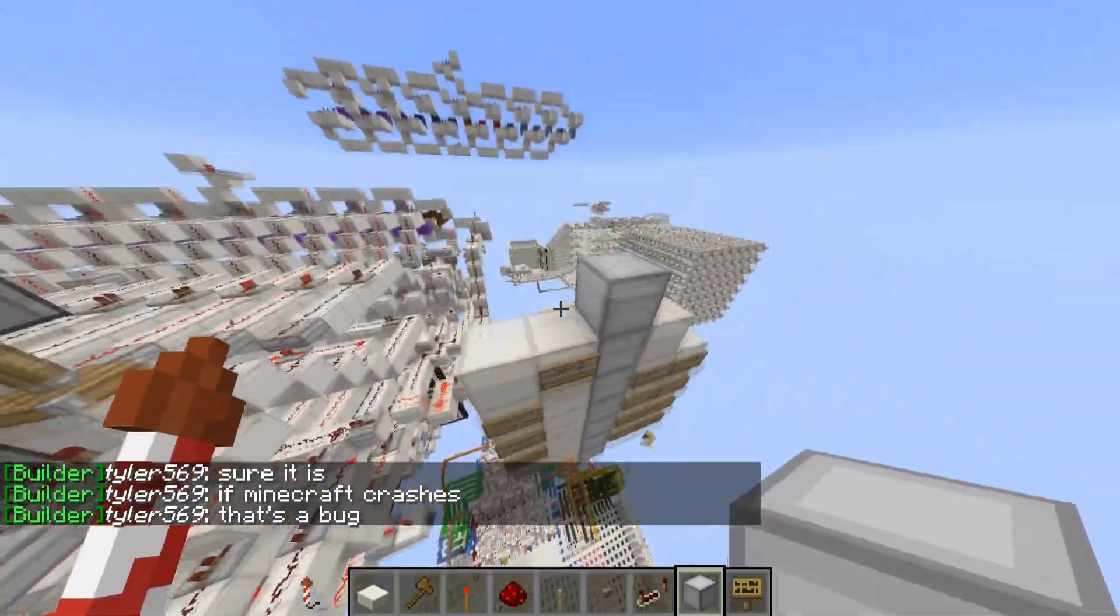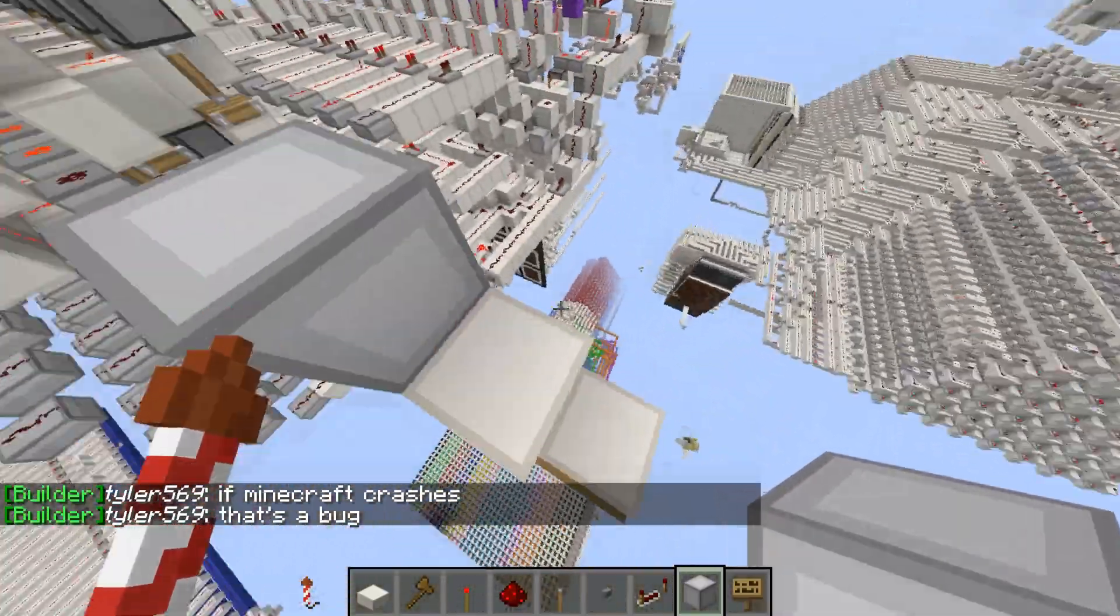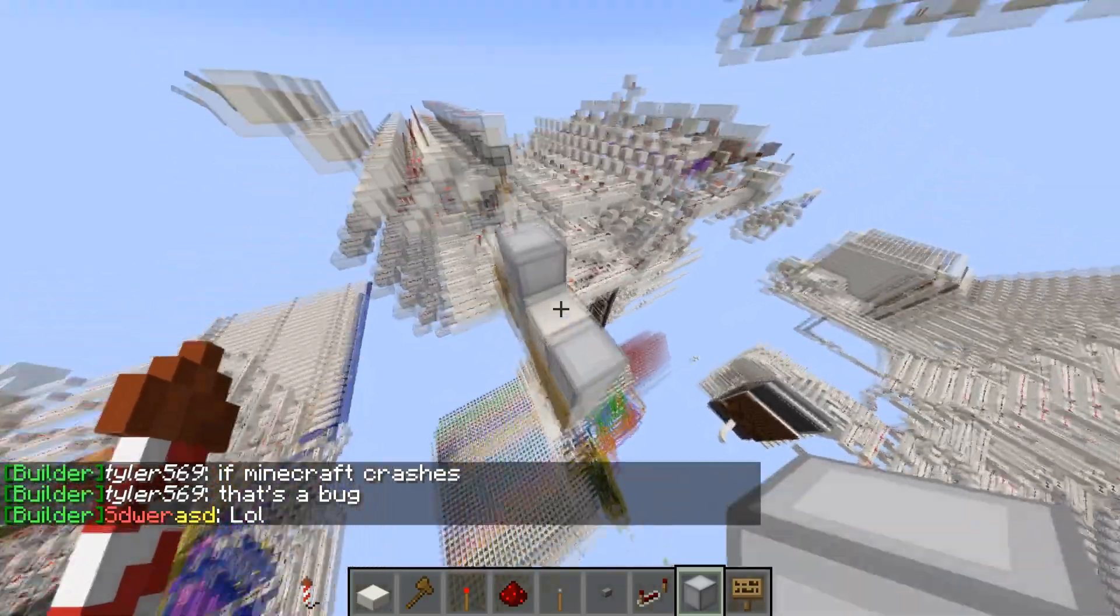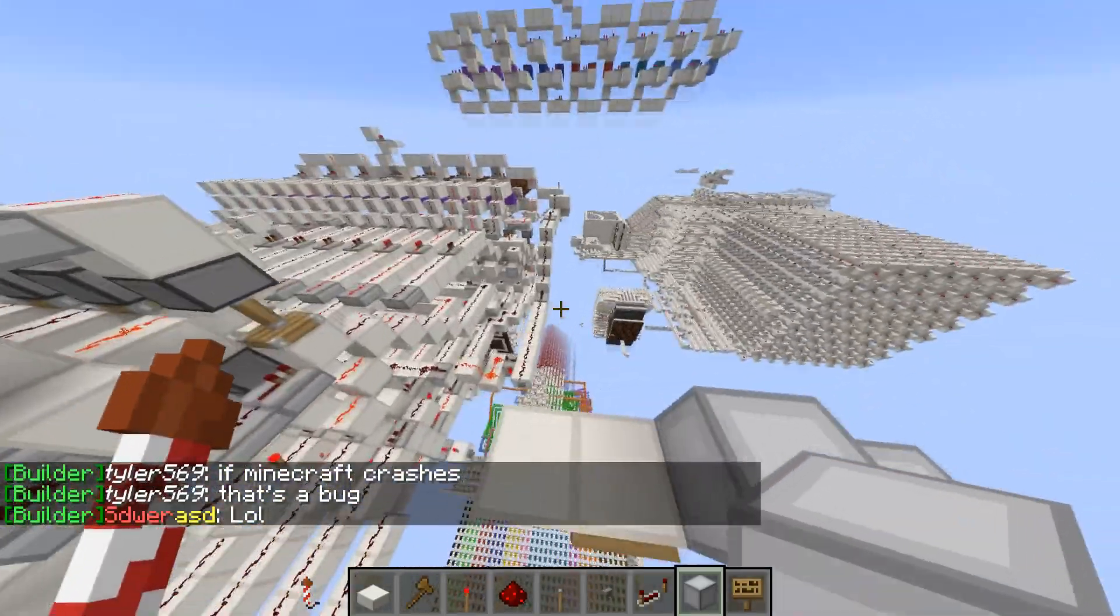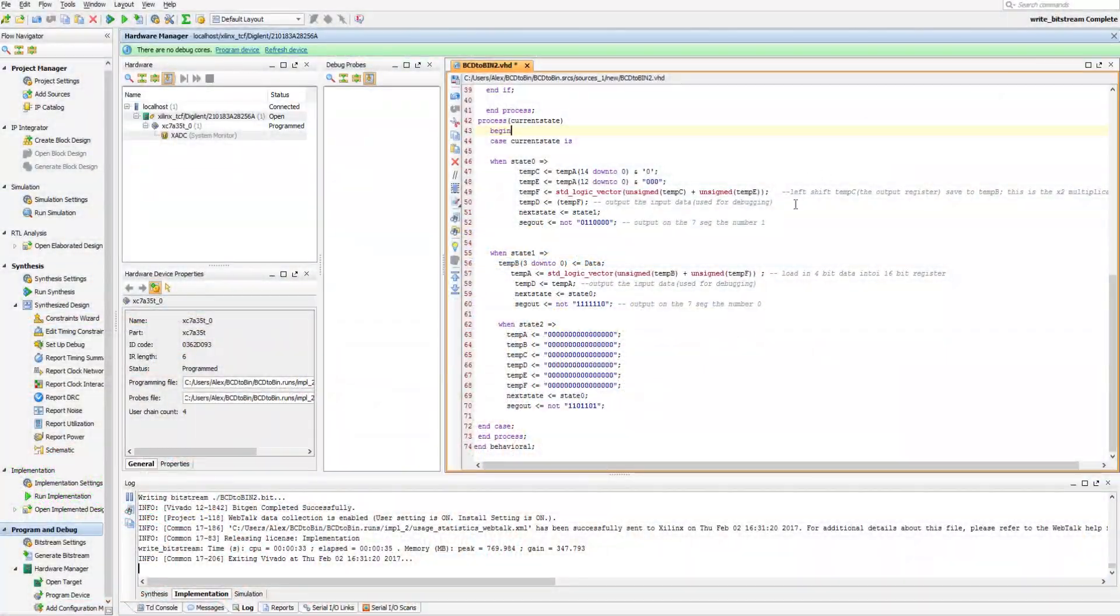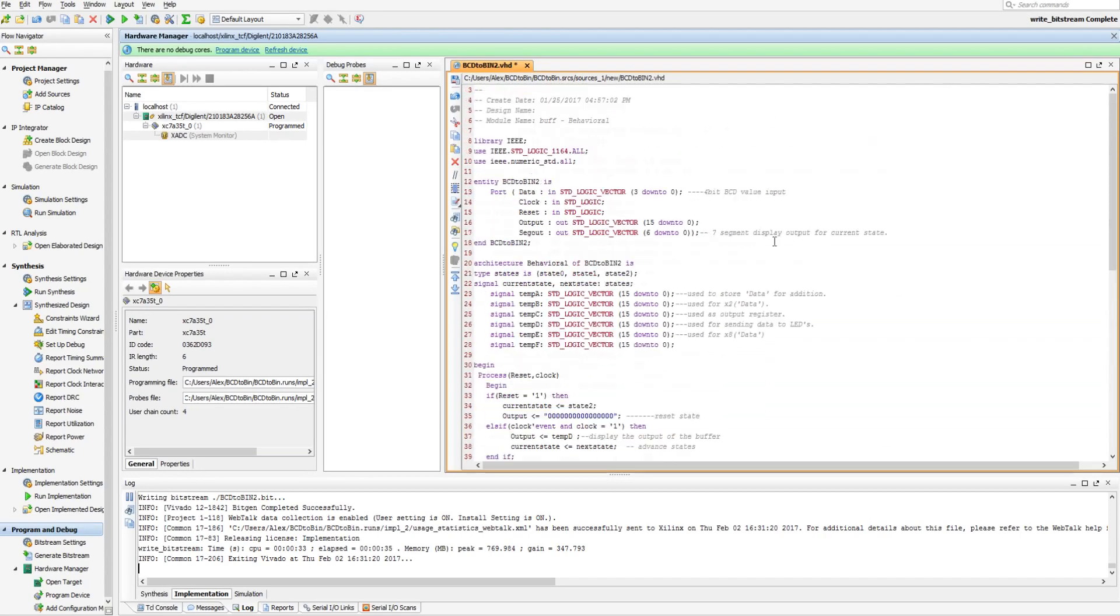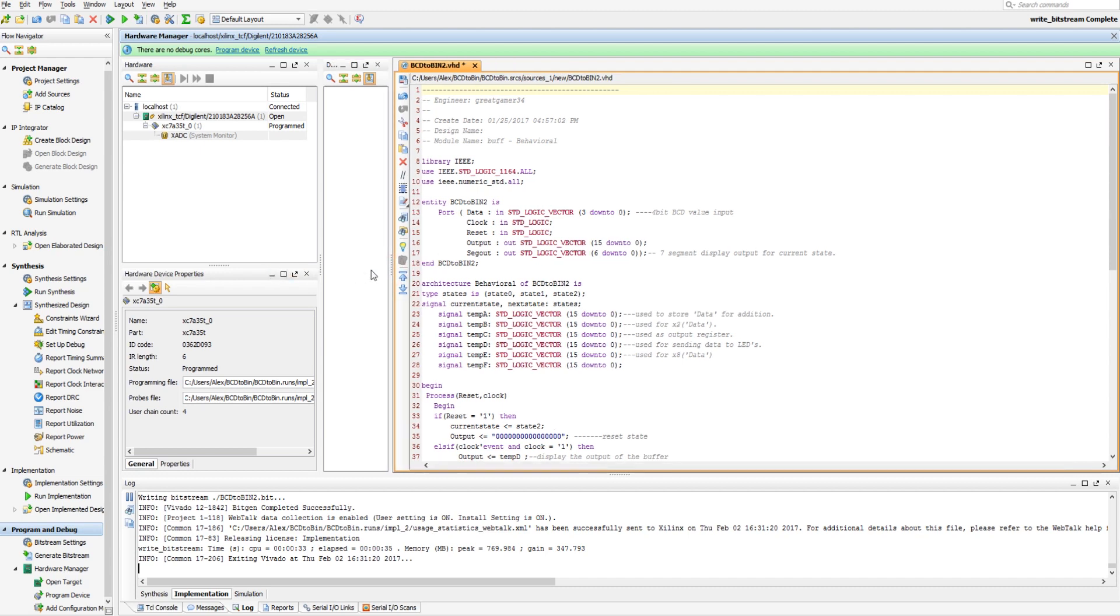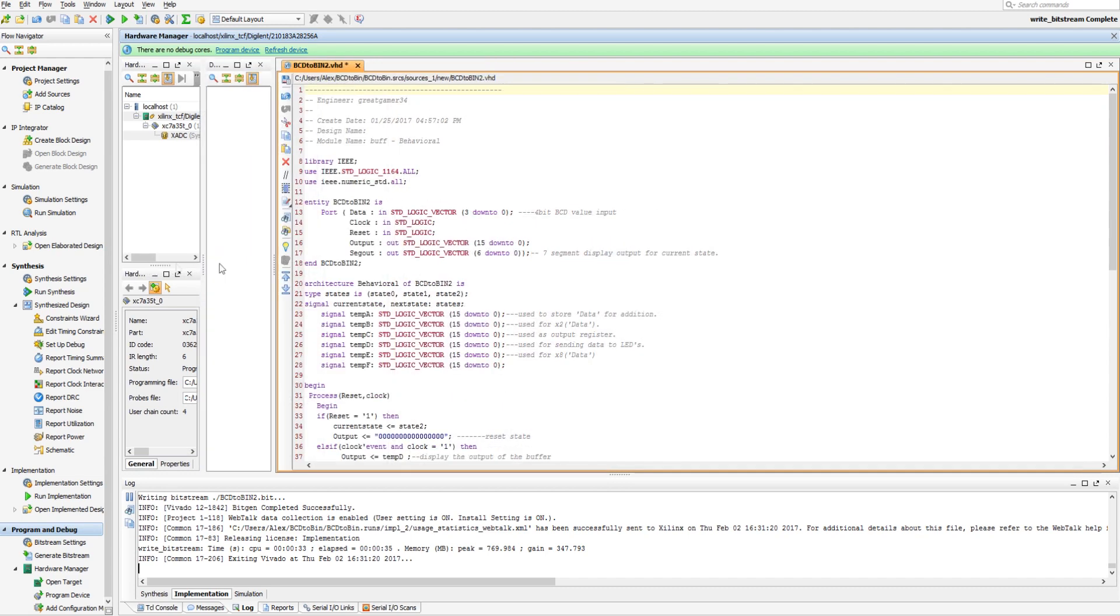Alright guys, so here we are in Vivado, and I have opened the source code for the VHDL code that I wrote for that program, or for the BCD to binary.